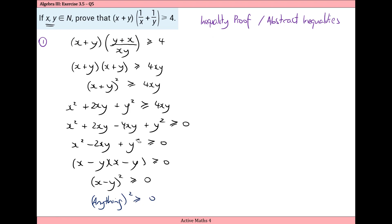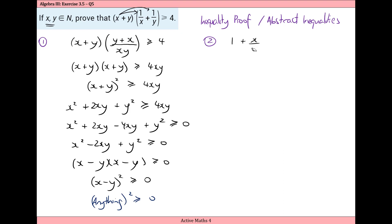That's what we're trying to do with these inequality proofs: collect all the terms on the left-hand side and show it must be greater than or equal to zero. Now for the second method, we multiply out the brackets: x times one over x is x over x which is one; x times one over y is x over y; y times one over x is y over x; and y times one over y is y over y, which is one. We say this is greater than or equal to four.